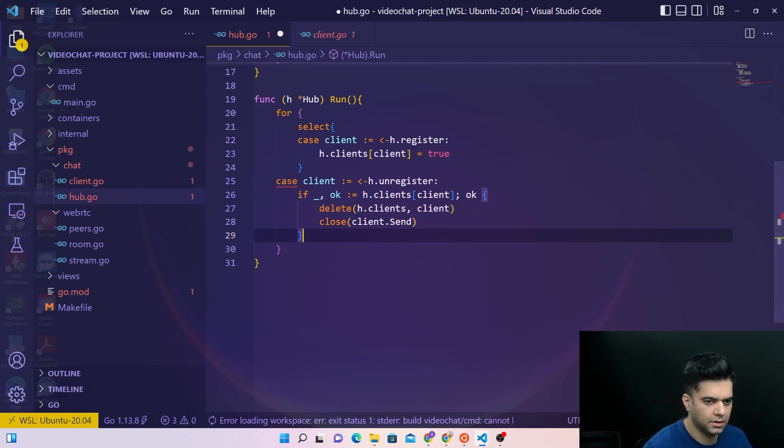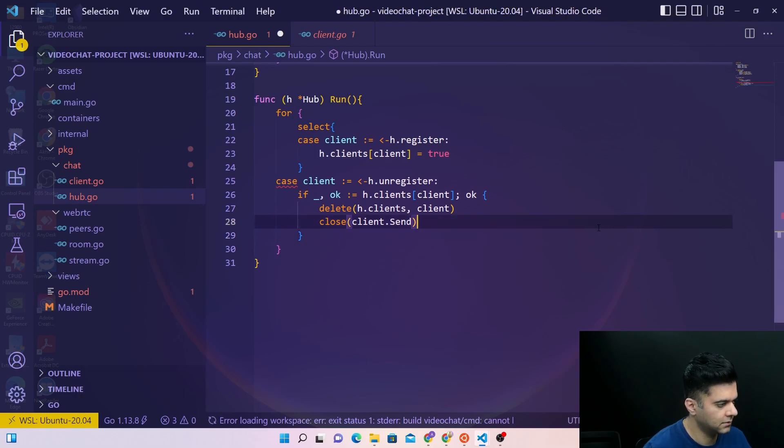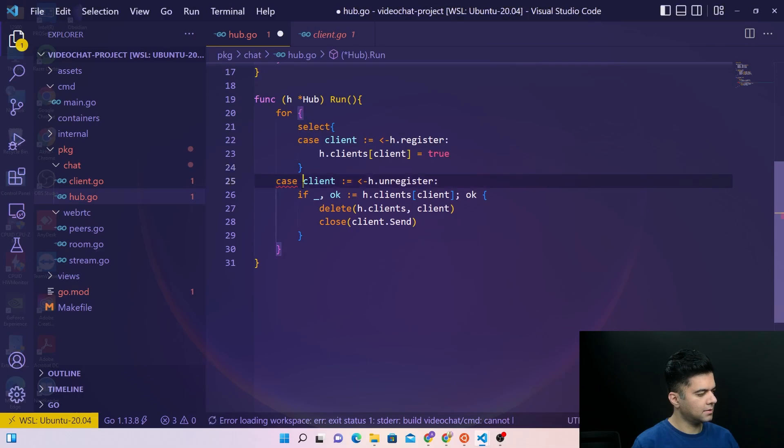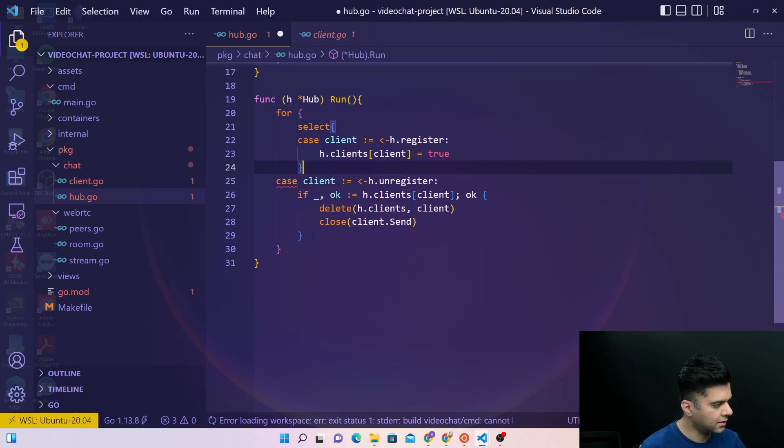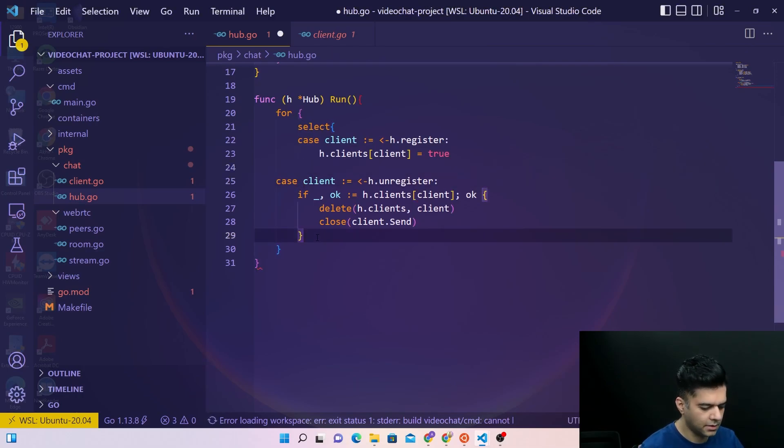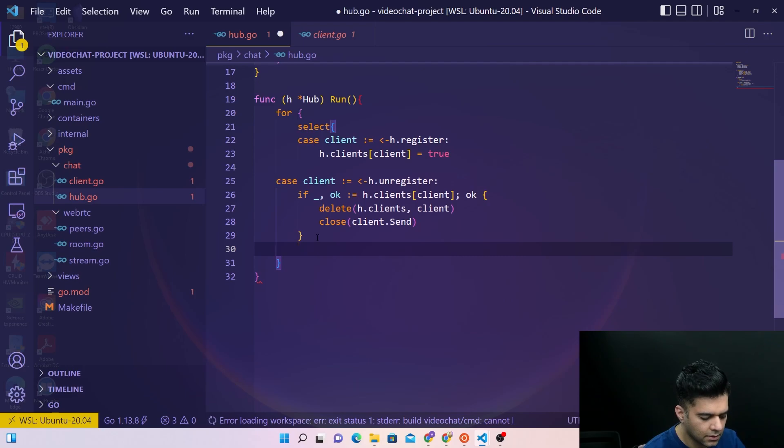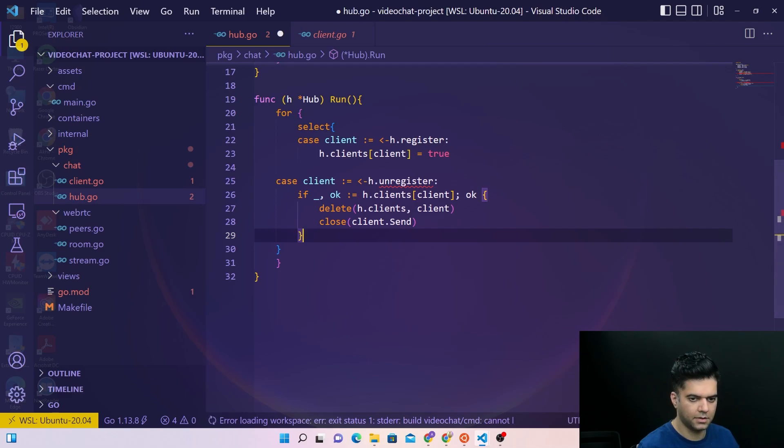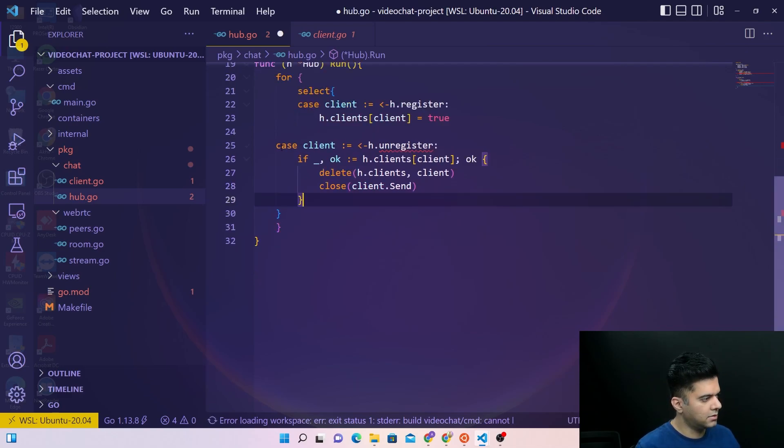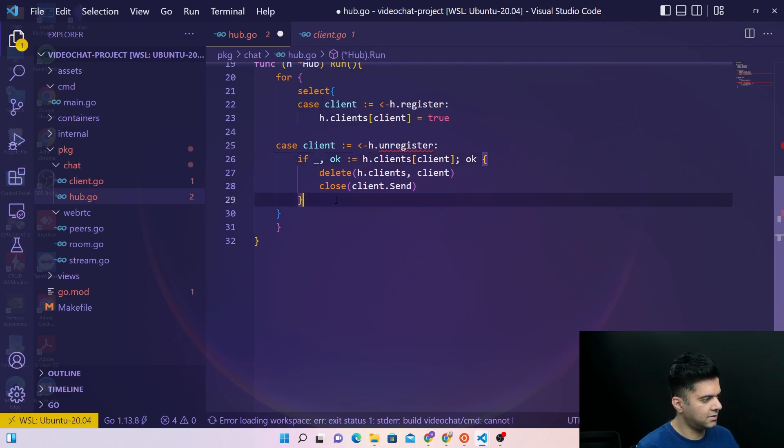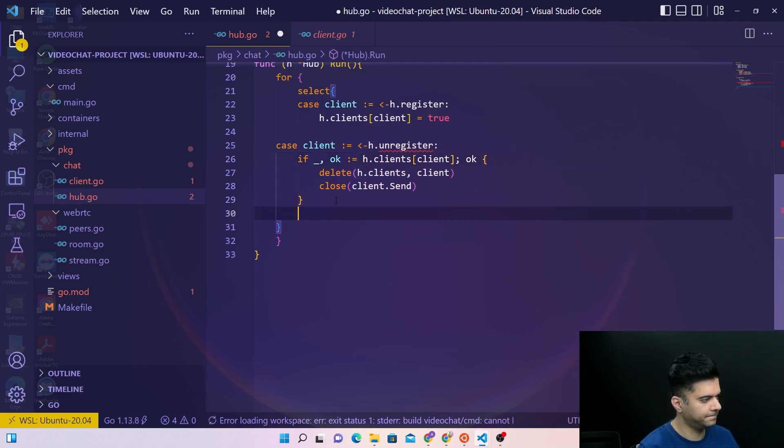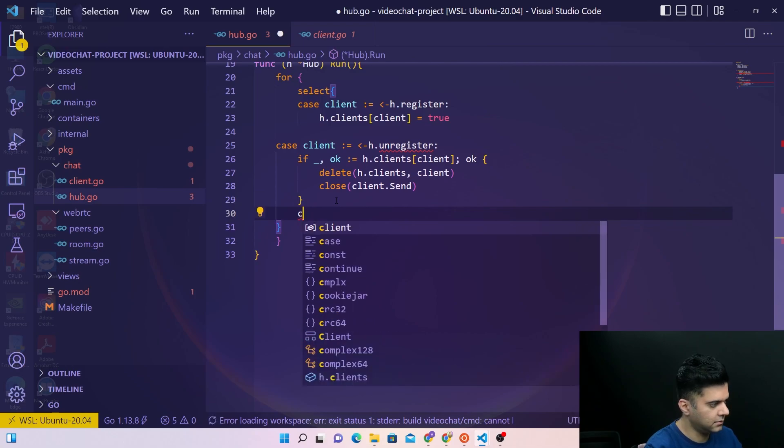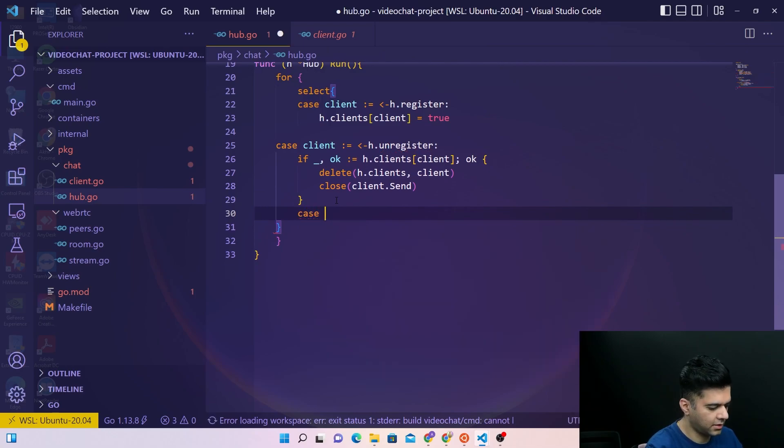The case after this, the select should not end here. Basically all these cases fall under select so it should end up here. Okay, so after the unregister we have the case for broadcasting the message.